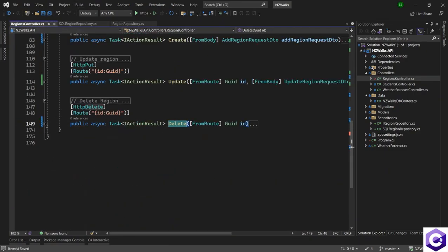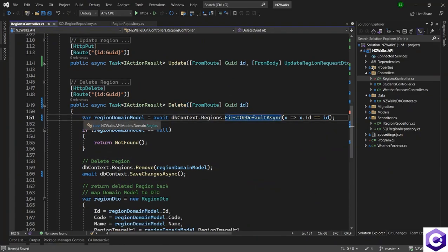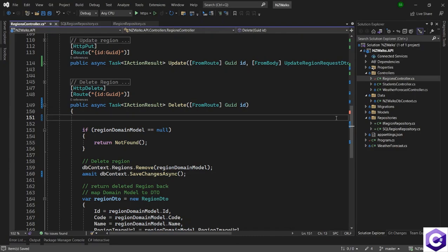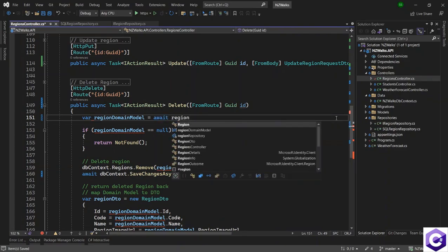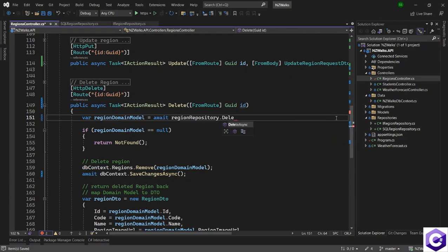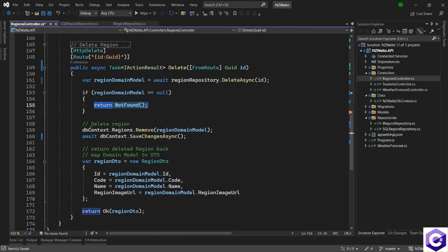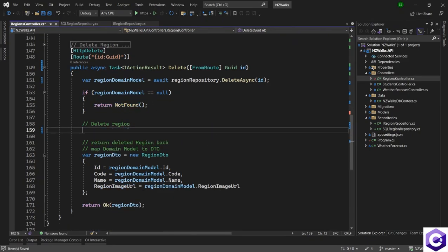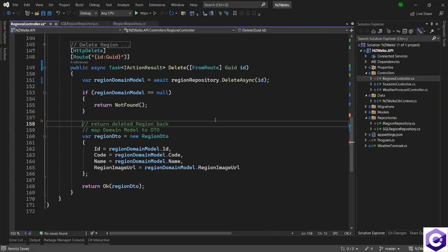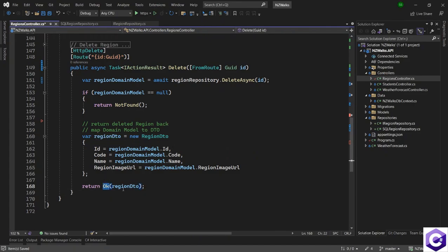We can now change the controller method for delete. We no longer have to look for the region — our repository is doing that for us. I will call regionDomainModel is equal to await regionRepository dot DeleteAsync method and pass the ID. It will check if the model is null, meaning it wasn't found, and return that response. Otherwise, we can take out the deletion logic because that has happened inside the repository, and we are just mapping the domain model back to the DTO and returning an OK response.